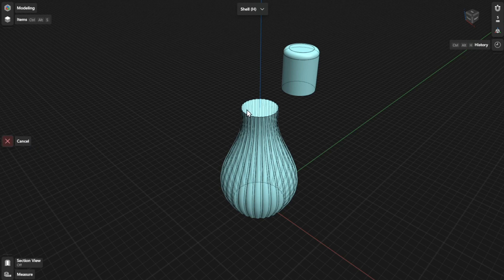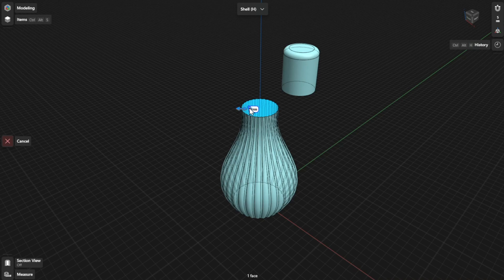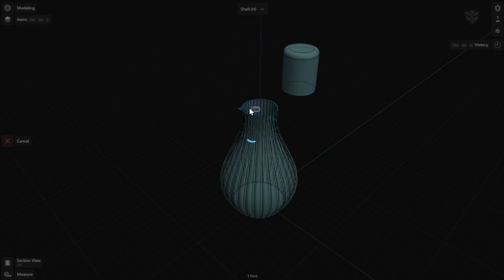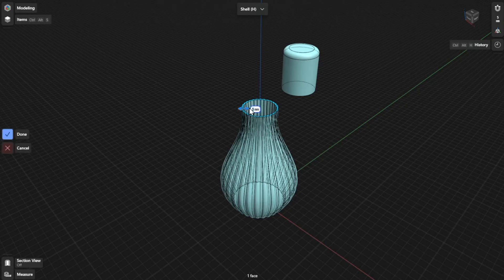Then select a face to remove. Drag the arrows to define the wall thickness dynamically. To finish, select Done.